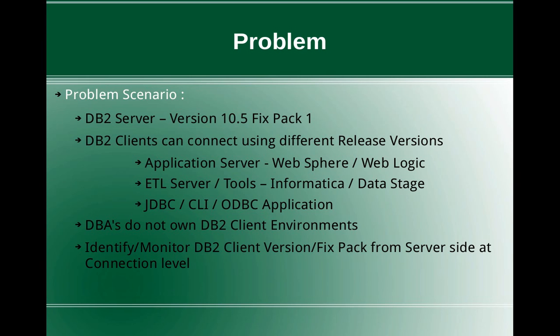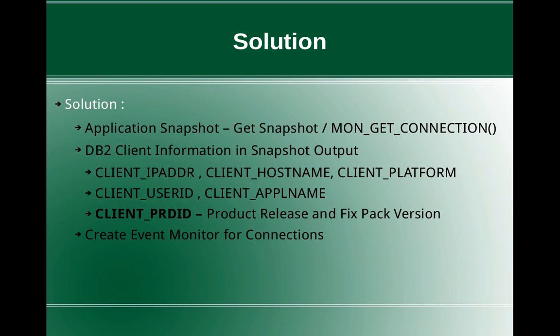The solution is you can get a very simple application snapshot. You can issue the GET SNAPSHOT command for applications, or you can use the monitor MON_GET_CONNECTION routine. The snapshot output contains a lot of valuable DB2 client related information, like client IP address, client hostname, client platform - whether it's a Windows based machine or Linux based machine or AIX machine which is connecting.